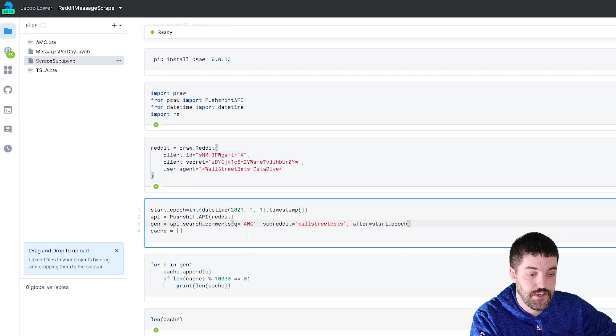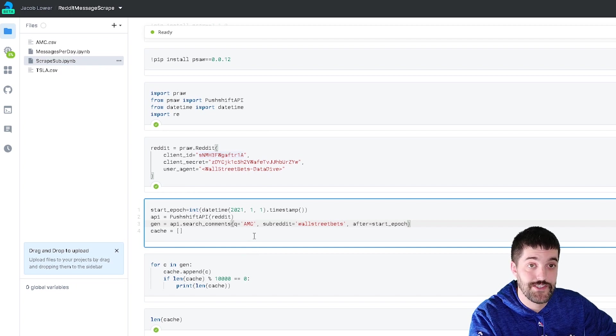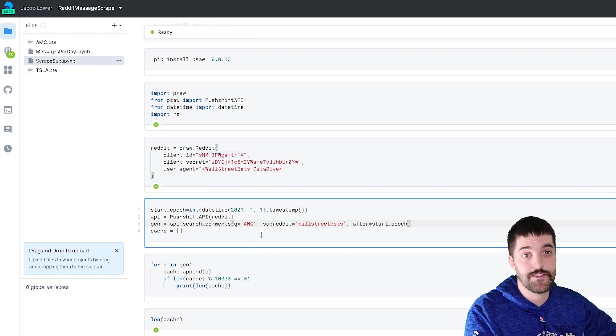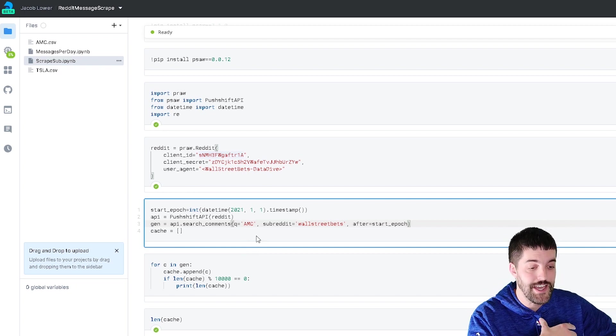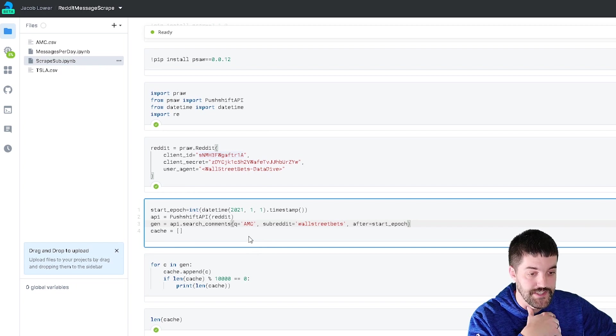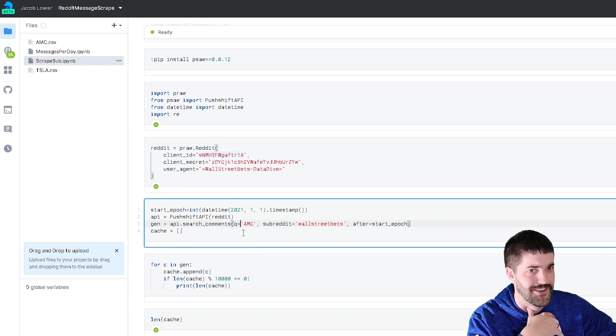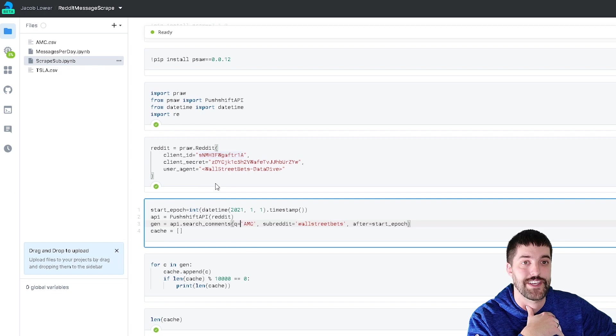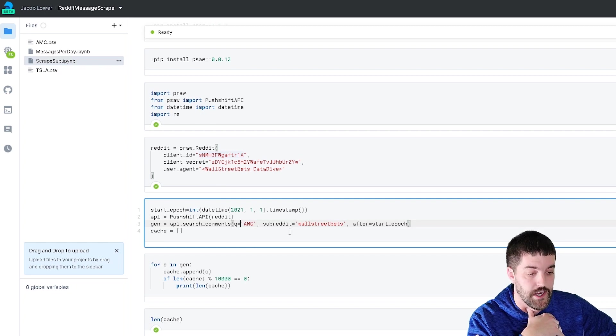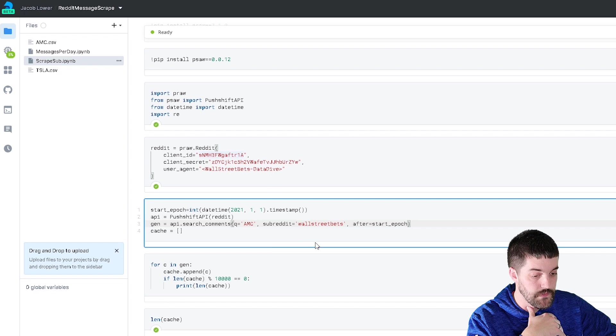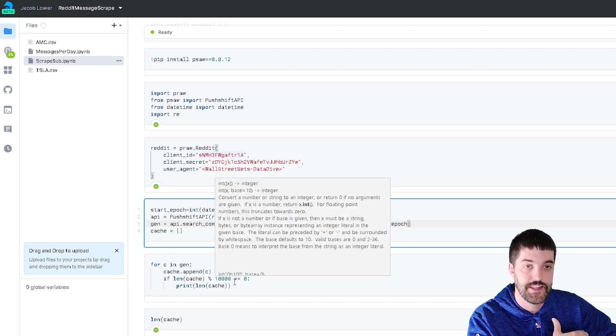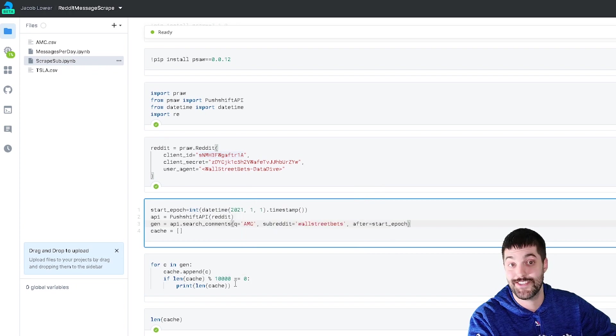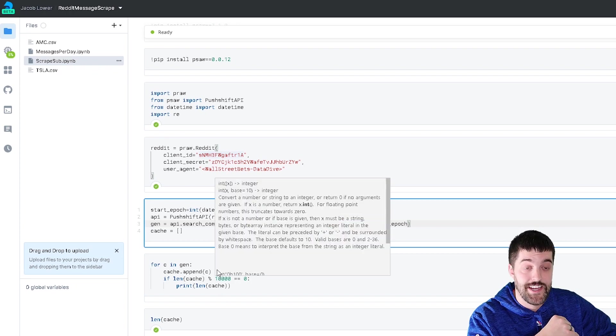So the only thing I did down here in my search is I started with a start date. So I started from January 1st, and then I'm searching for AMC, which is American Entertainment Holdings, I believe. And then I searched the subreddit WallStreetBets. Then down below, I loop through that. And every 10,000 results, I print out something just to know that it's still running as it fetches my data.